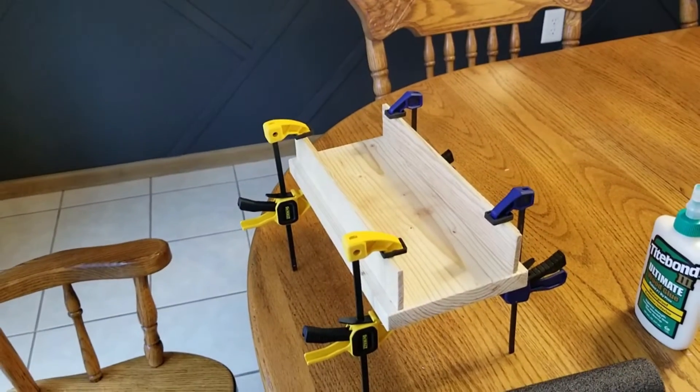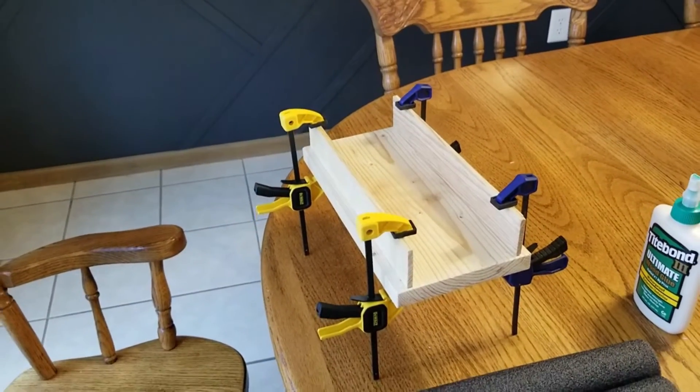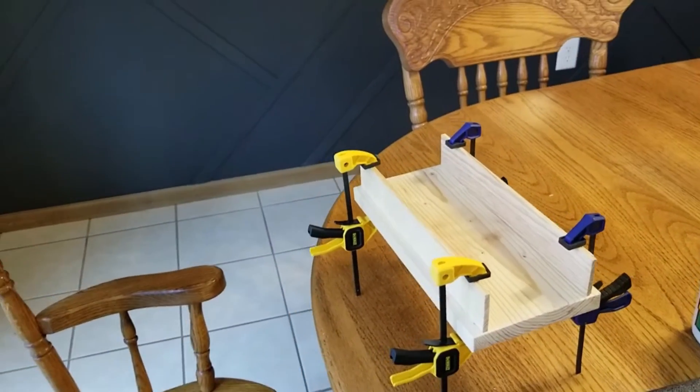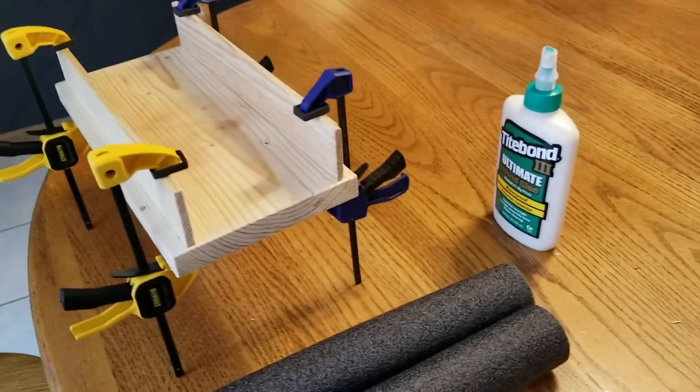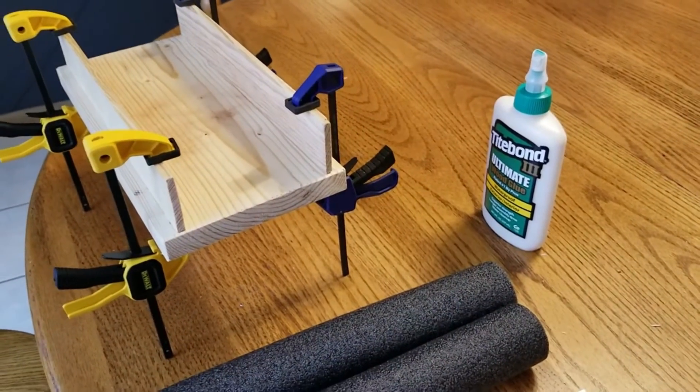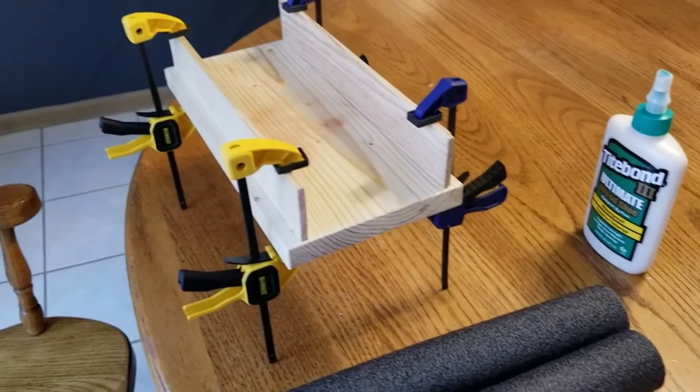Those are quarter by inch and three-quarter decorative bats, leftover material from the bats we have on our walls. Glue them on with a tight bond.